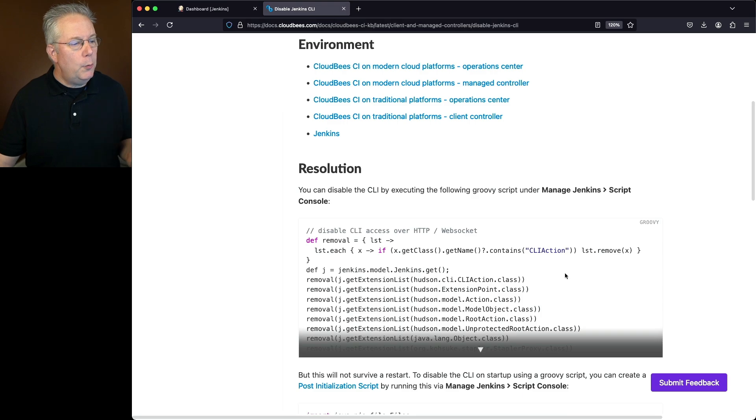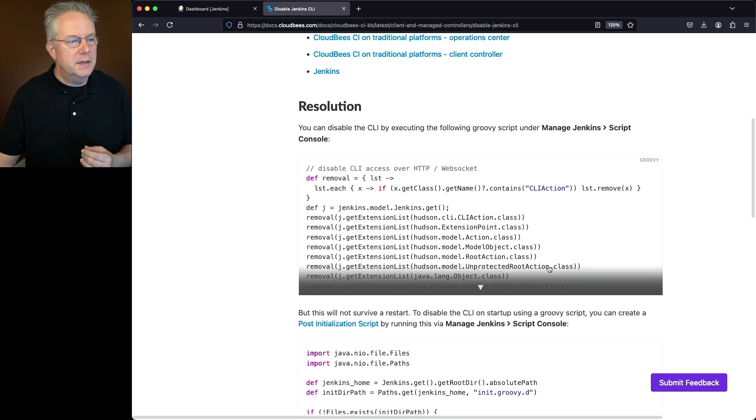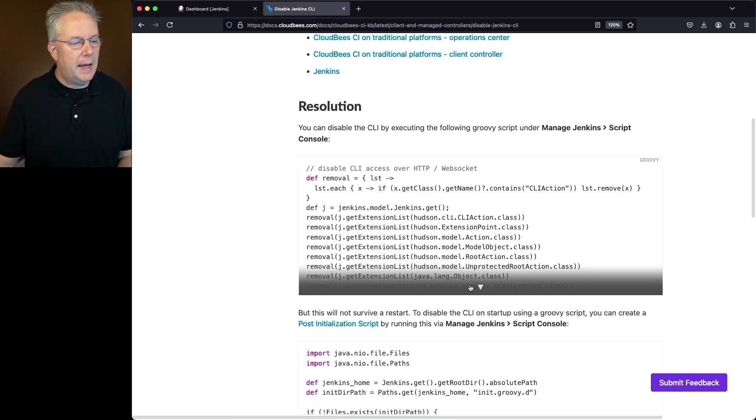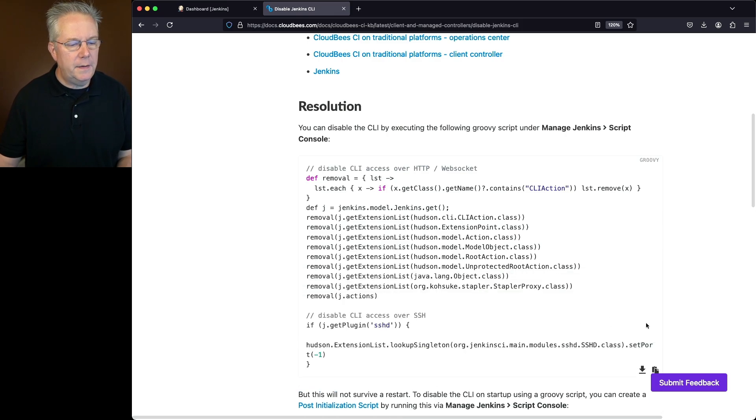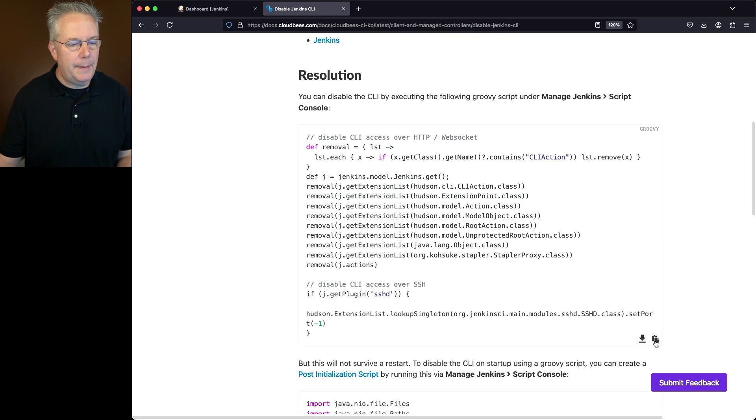The way we can disable the CLI is by first executing this script. Let's go ahead and copy this script. We'll expand it down and then I get a copy option here. So we'll copy this.